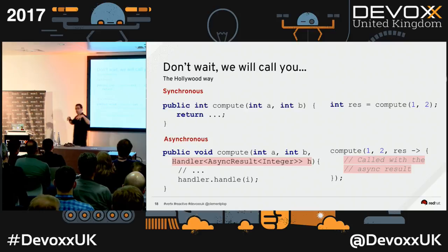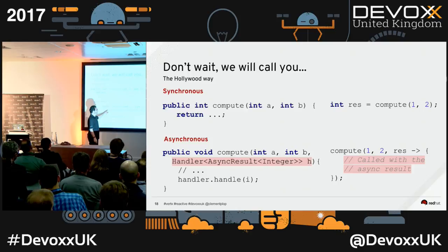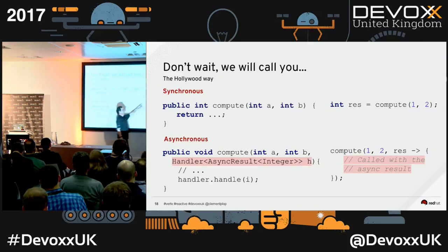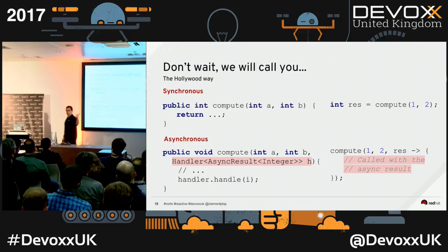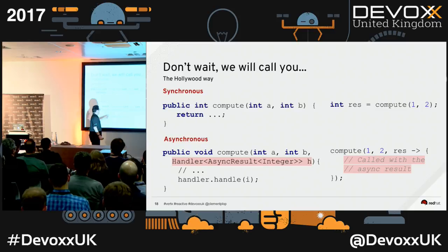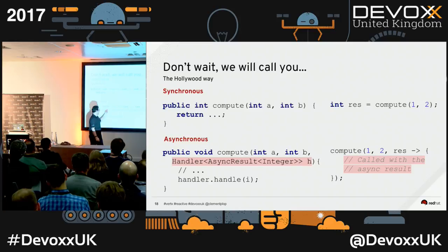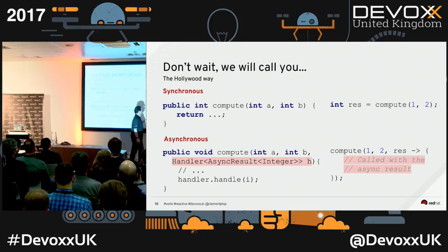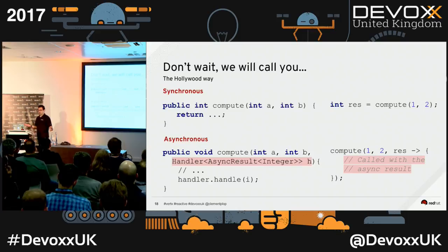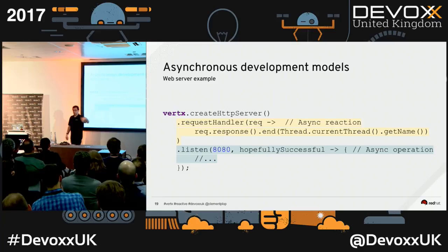In Vert.x, the callback receives not the raw result but generally an AsyncResult — because how many exit possibilities do we have? The result, and an exception — that's two. We encapsulate the result inside this structure which tells you whether the operation succeeded or failed. You pass a lambda or callback. If I create an HTTP server in Vert.x, I register a request handler, and every time I have a request I react to this stimuli.